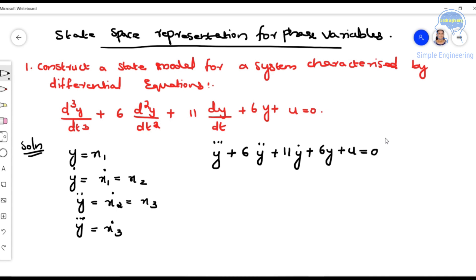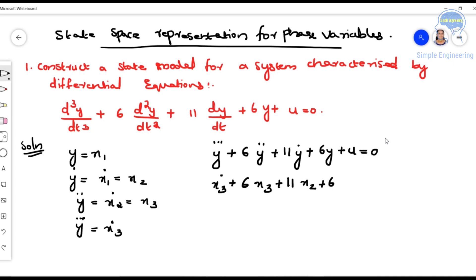We have rewritten the equation in this form. Now substituting the state variables: y triple dot is ẋ3, y double dot is x3, y dot is x2, and y is x1. So the equation becomes: ẋ3 + 6x3 + 11x2 + 6x1 + u = 0.